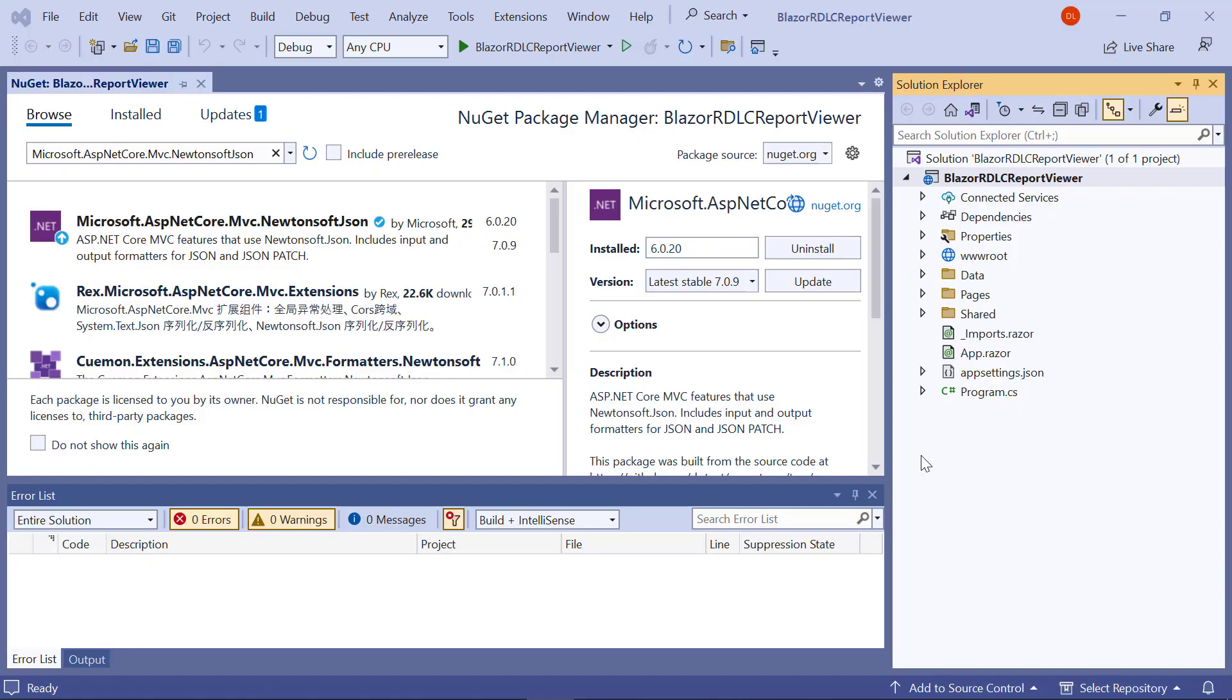Now, let me initialize the report viewer. In this section, I am going to integrate BoldReports JavaScript controls by creating an interop file to initialize the report viewer with basic parameters.